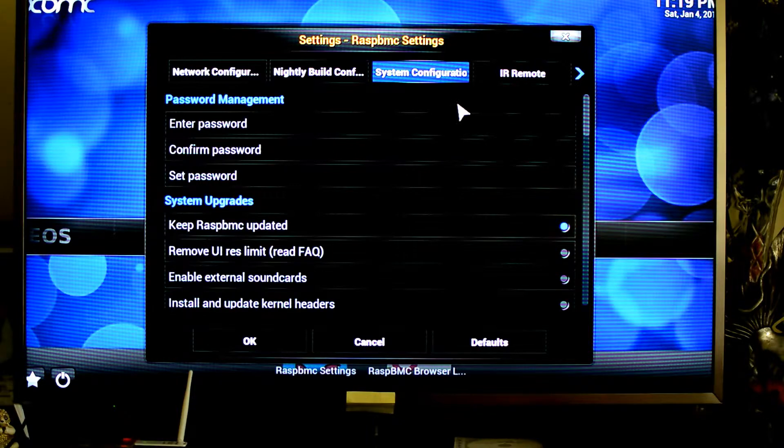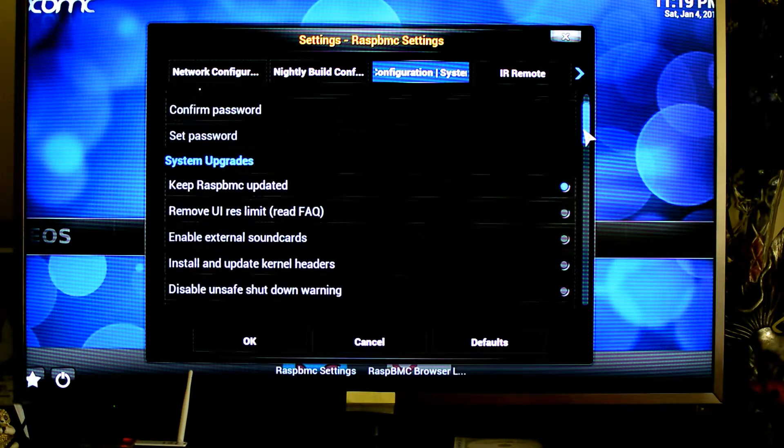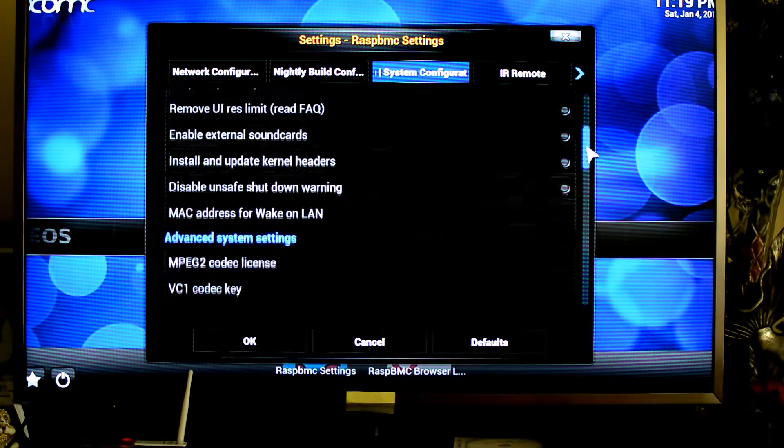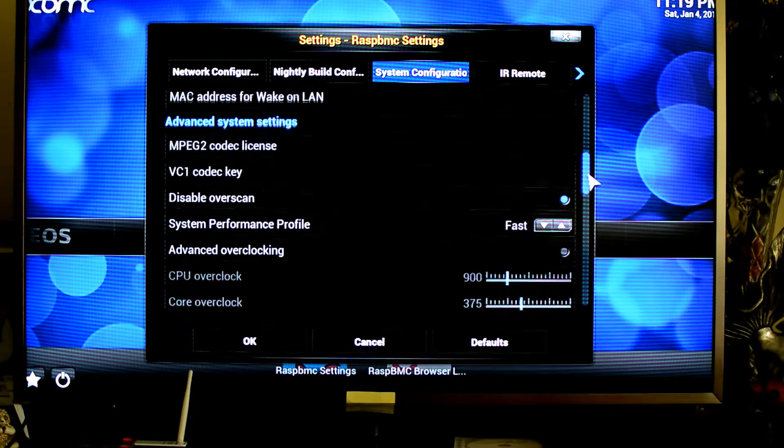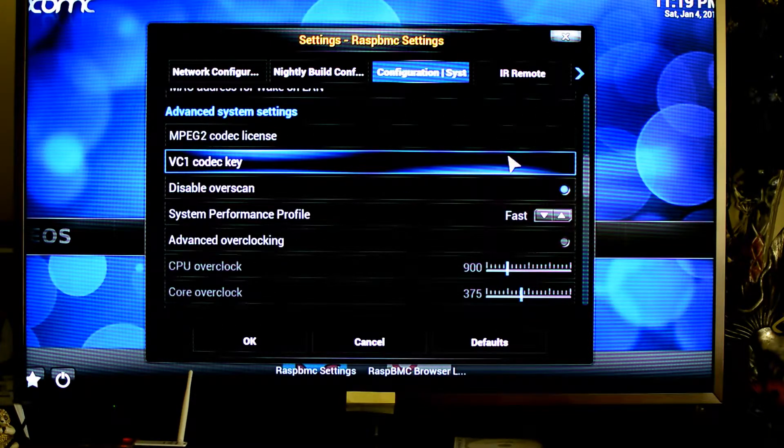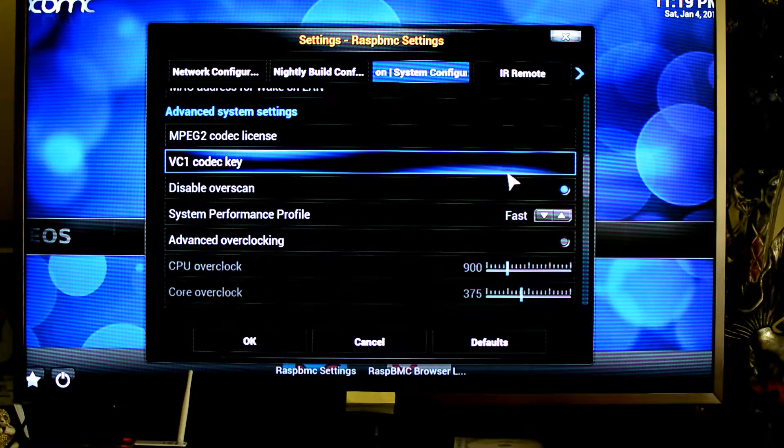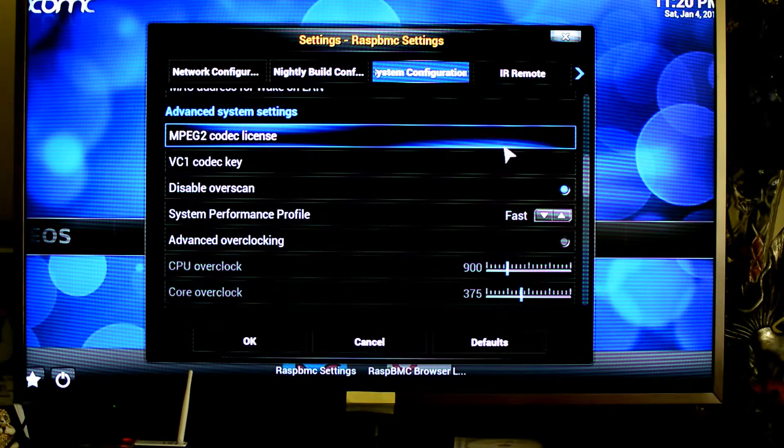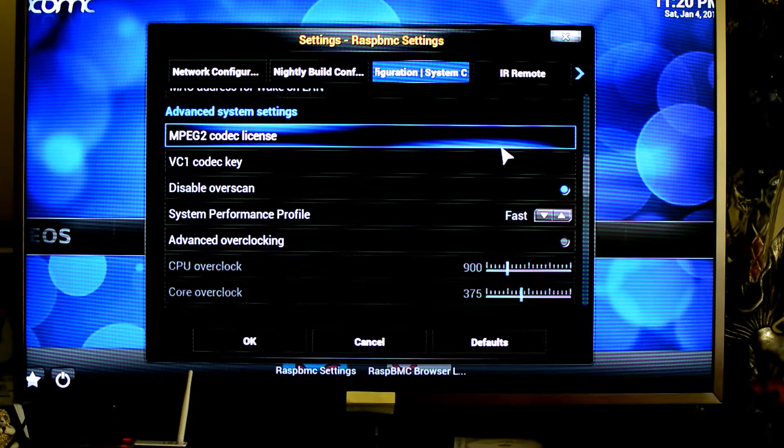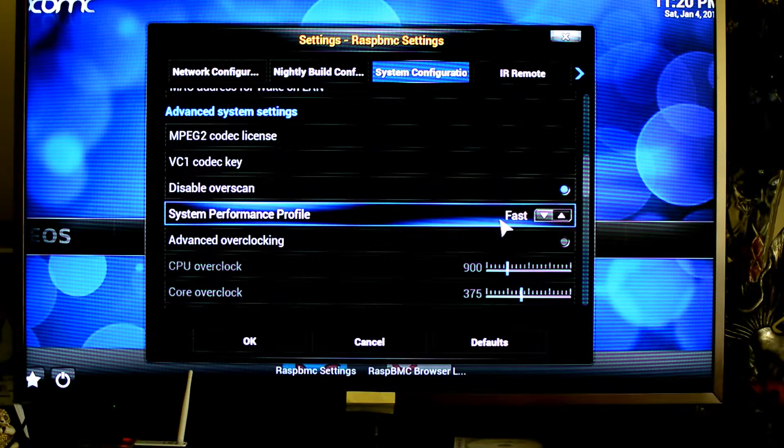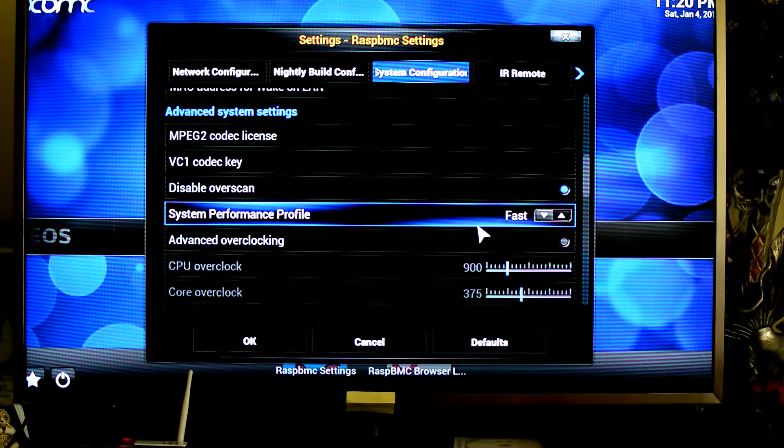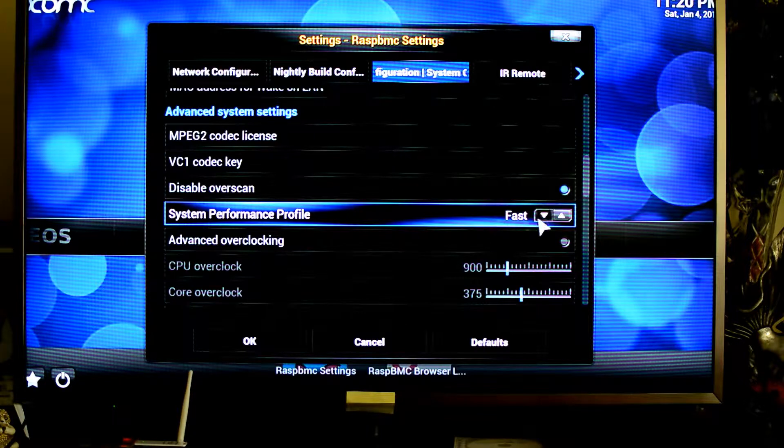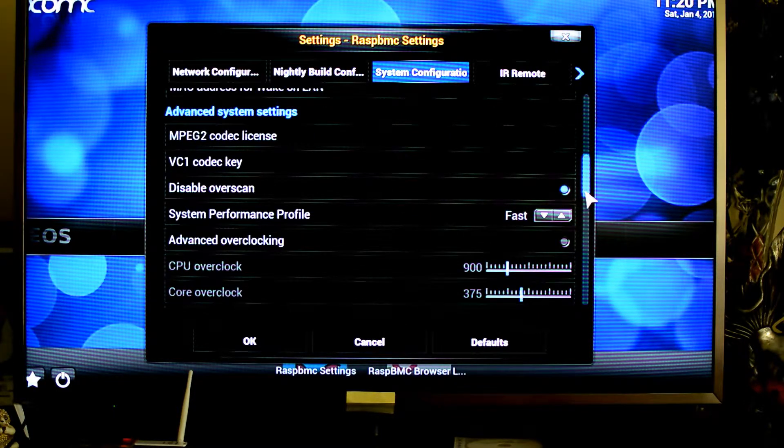Under system configuration, there's actually quite a few interesting things which you may want to use. For example, here the MPEG-2 codec license and VC1 codec key. If you've purchased the keys from the Raspberry Pi organisation to unlock those codecs, you may enter them there. As well as system performance profile, which allows you to overclock the Raspberry Pi and get a little bit more performance out of it.